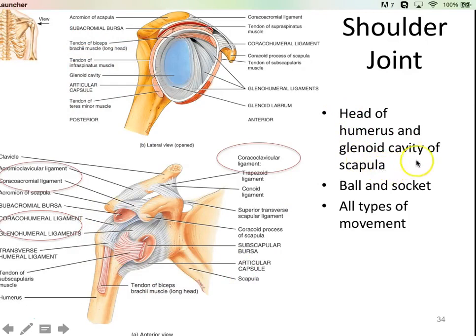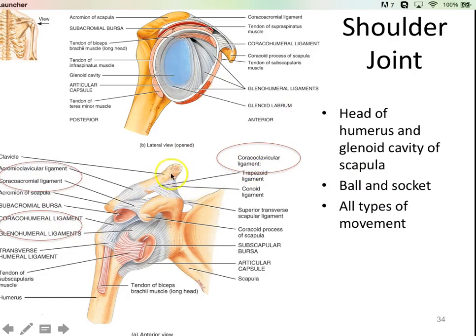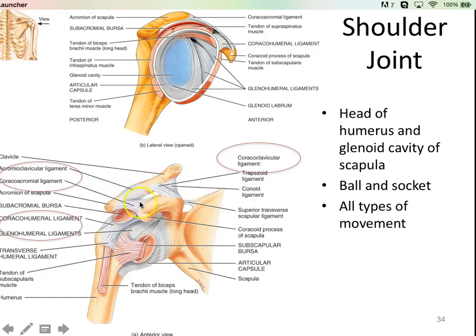Here we have our shoulder joint — the head of the humerus joining with the glenoid cavity of the scapula. It's a ball and socket joint, so all types of movement are possible. I have the ligaments you're required to know in lab highlighted. You have the coracoid process and the clavicle, connected by the coraco-clavicular ligament. The acromion process and the clavicle are connected by the acromioclavicular ligament. The coracoid and acromion processes are connected by the coracoacromial ligament.